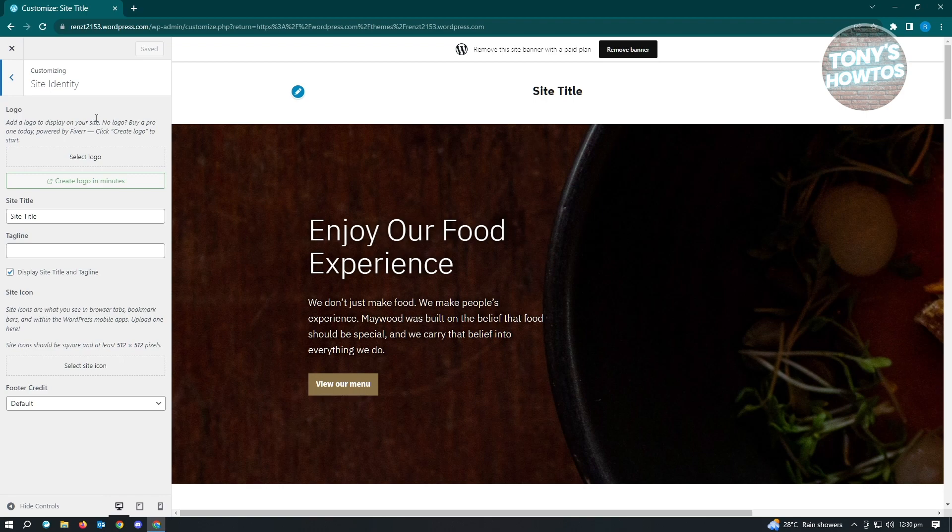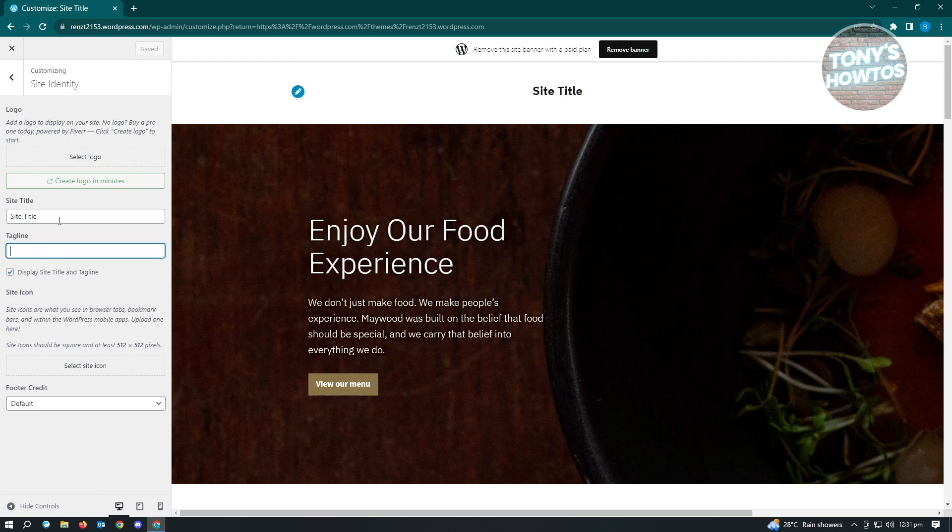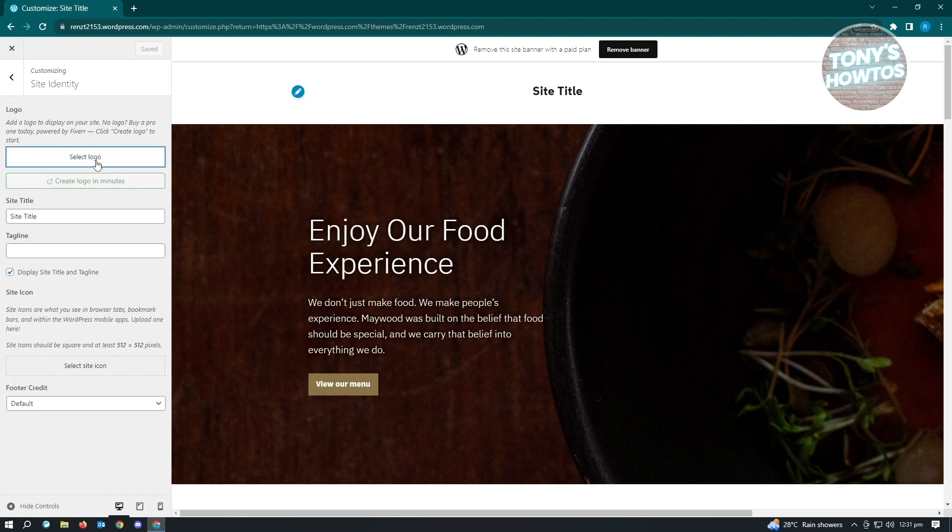In the Site Identity, we have the Logos section. Here, you'll be able to edit your site title, tagline, and site icon as well. If you want to add your logo, just click on Select Logo.